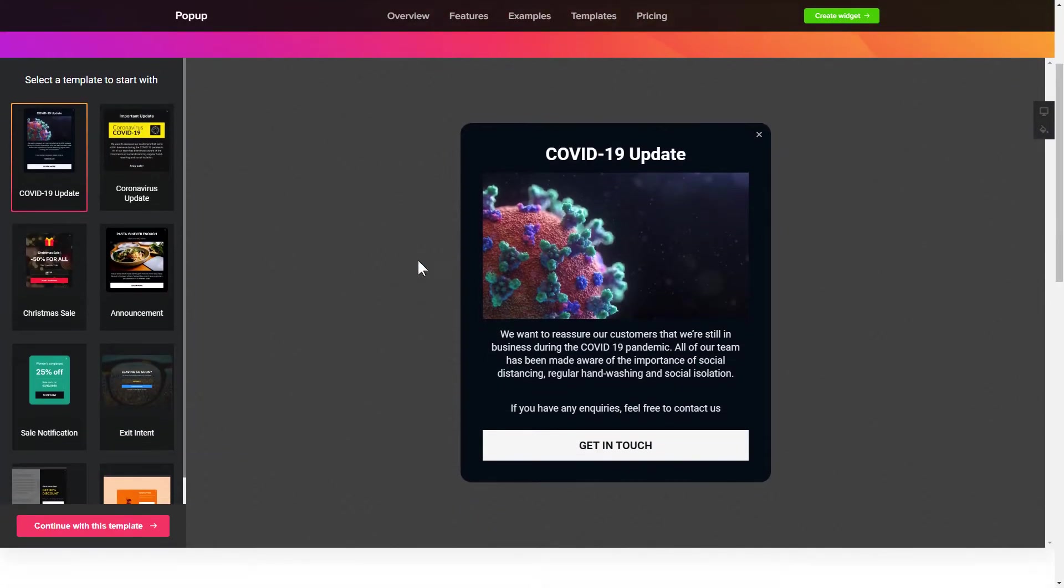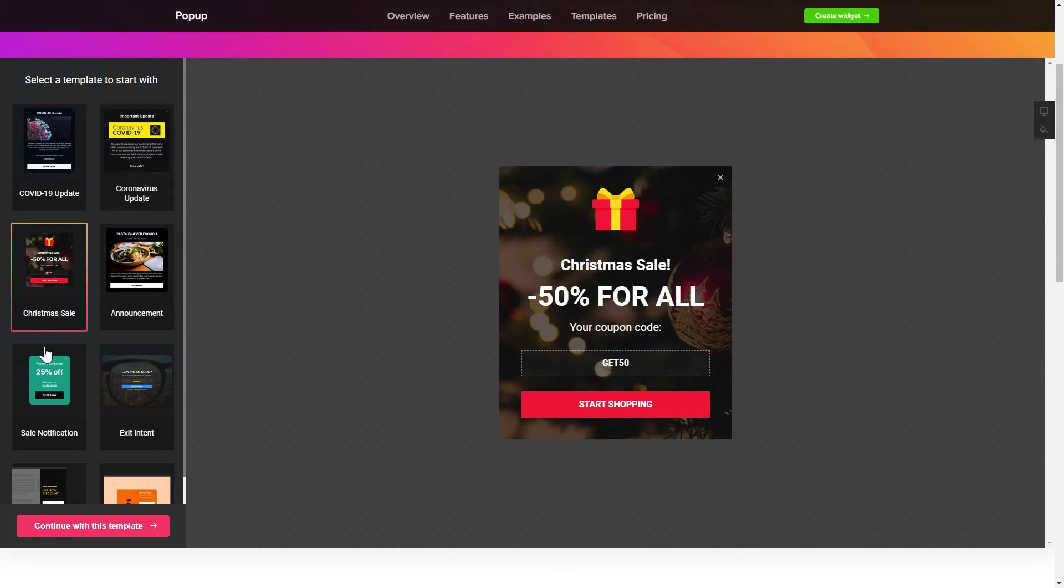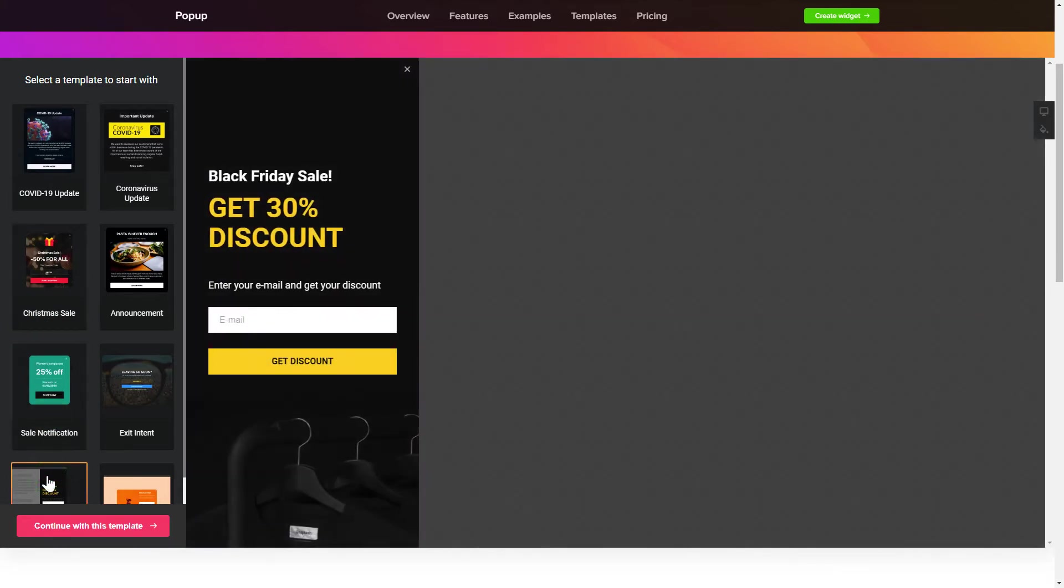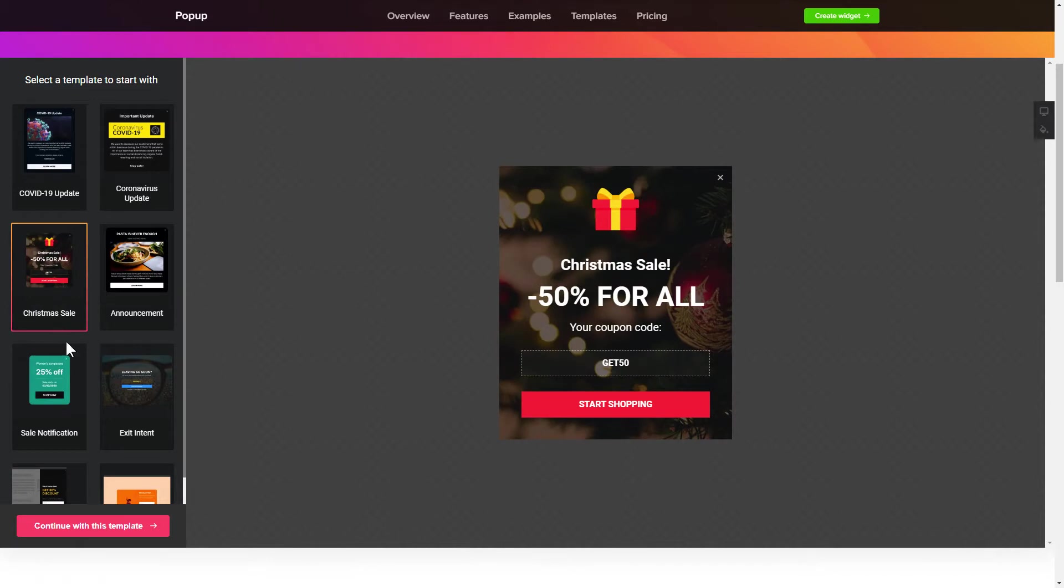So, let's create your widget. Begin by choosing a template that suits your case best. Click continue with this template.